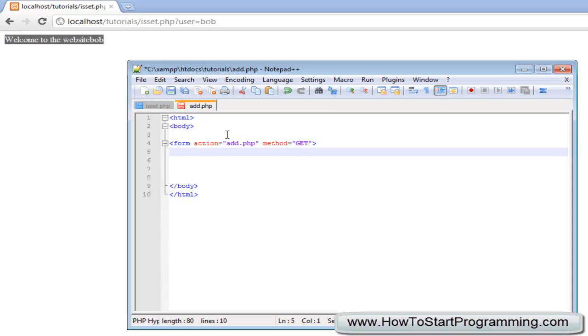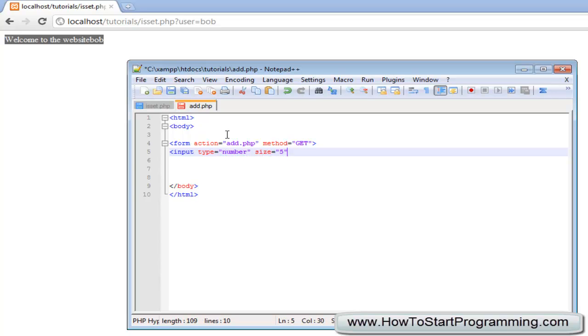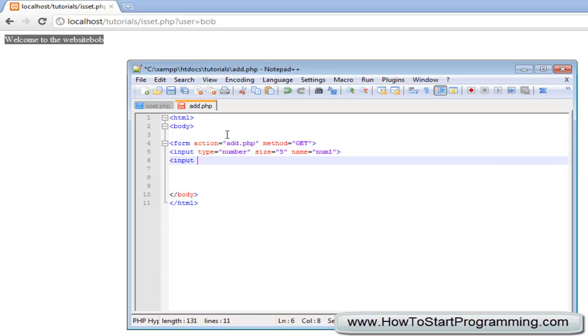Then we are going to make two different text boxes, we are going to use a type number. Input type equals number, we are going to make them a bit small, size equals 5 and we are going to set the name to num1. Then you need to set another input box, input type equals number, size equals 5 again, but the name of this one is going to be num2.